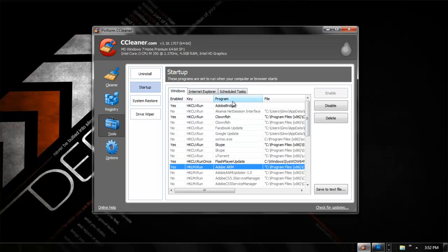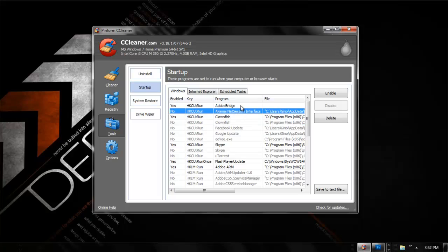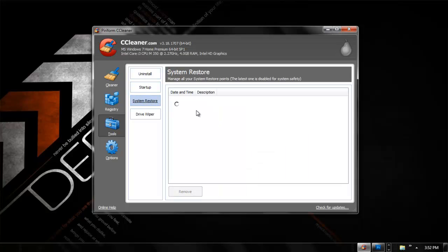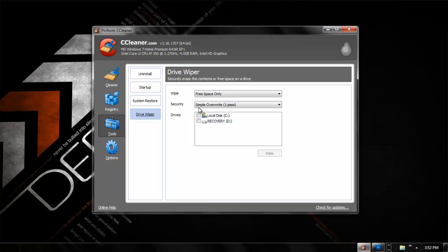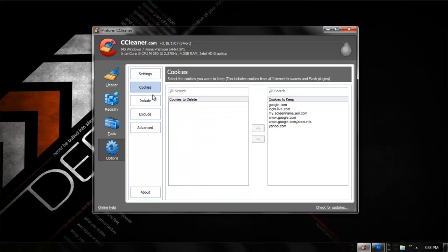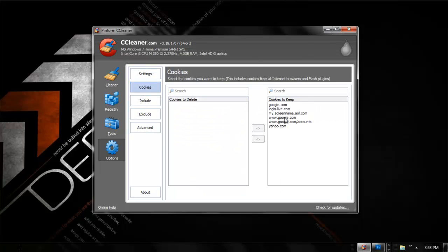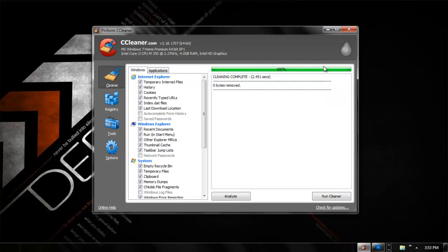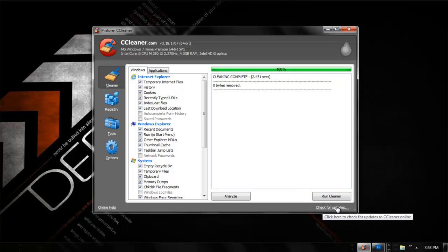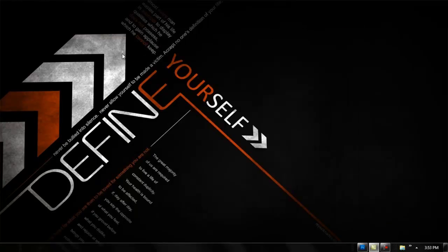You can rename, uninstall, delete, or save programs to a text file. Under Startup, you can see what launches when your computer starts — like Skype — and disable or enable anything. You can also do a system restore, or drive wipe your entire disk drives, though I suggest you be careful with that because it deletes everything. In Options you can adjust settings, cookies, and advanced options. You can also check for updates right here and it automatically checks for itself.